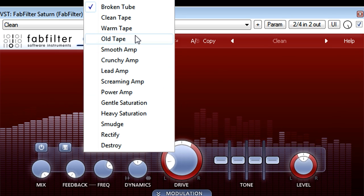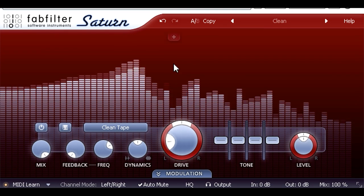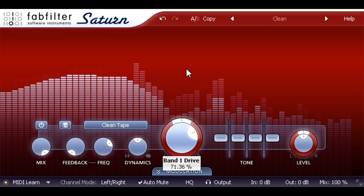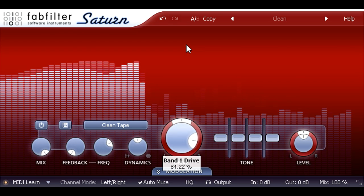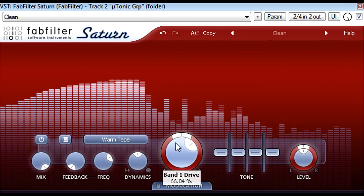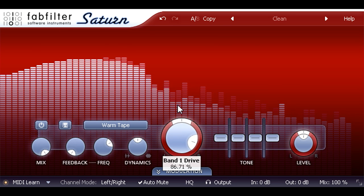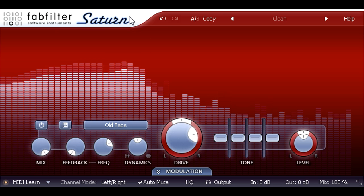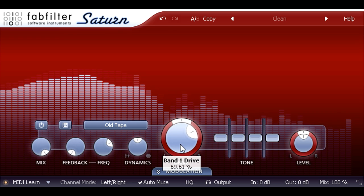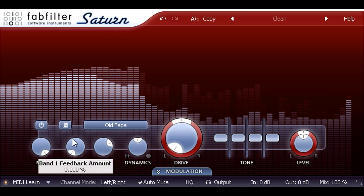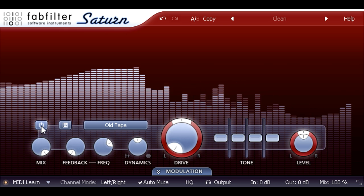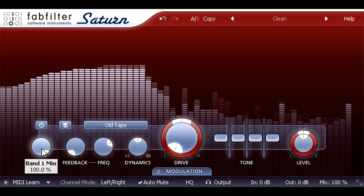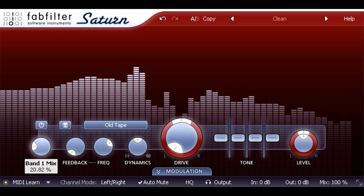In a similar manner we find three tape modes below, ranging from the subtle and gentle clean tape mode, through the more strongly colored warm tape, to old tape which isn't subtle at all, even with the drive knob all the way down. The mix knob underneath the band bypass button allows you to blend in some dry signal if you want to tame the effect further.